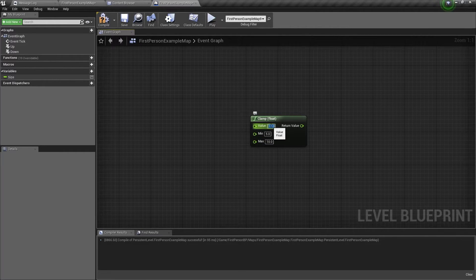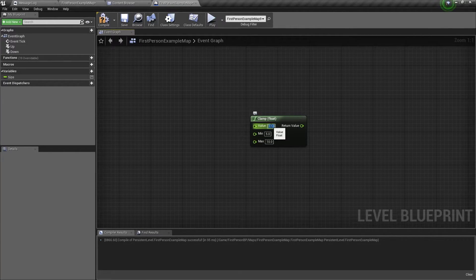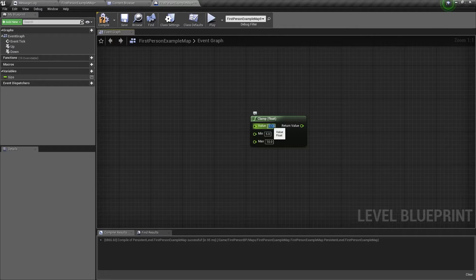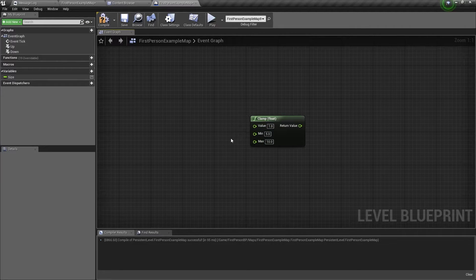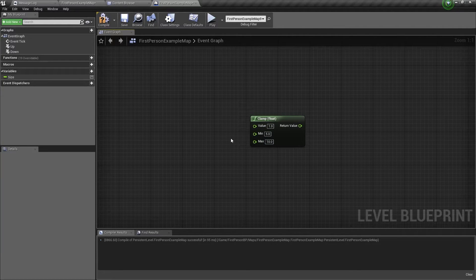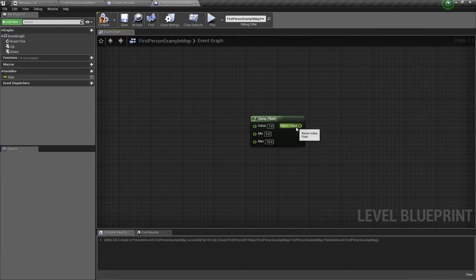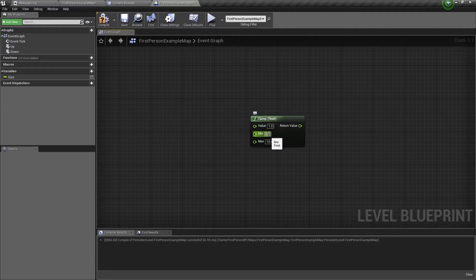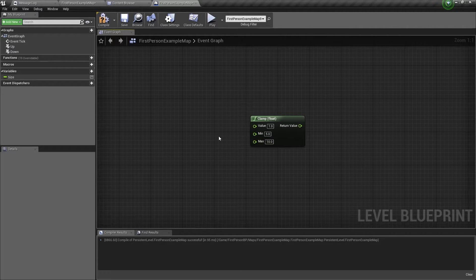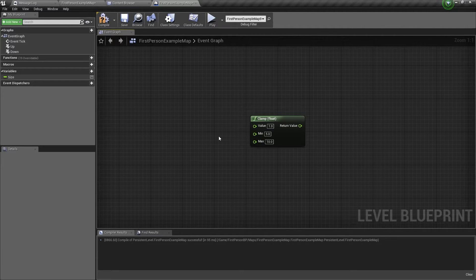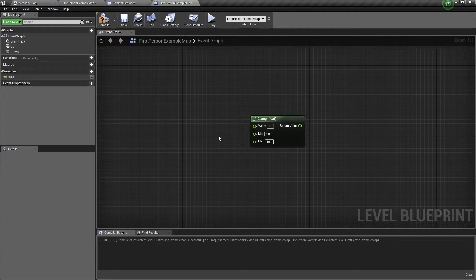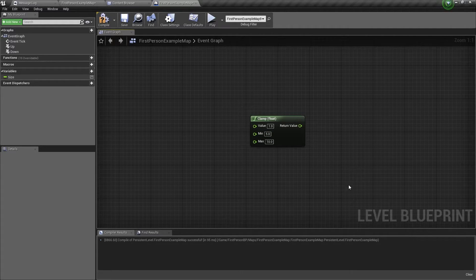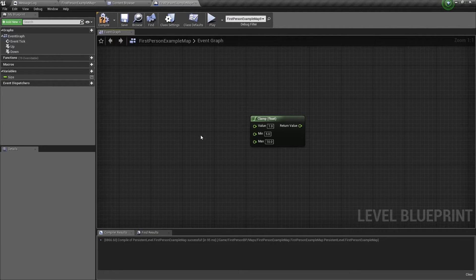Now if this value is under the range, so say a value of 1, then the output will be a value of 5, because this is the minimum range. So this is basically how the clamp node works.